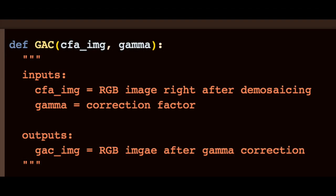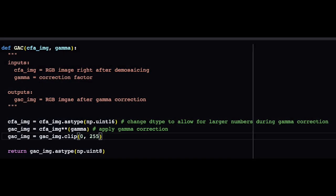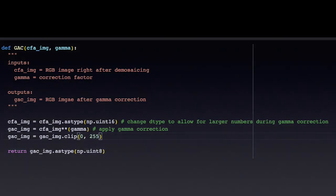Let's have a look at the code for the first type of gamma correction. The inputs are the CFA image from the previous model, where we just transitioned to RGB, and gamma correction as a correction factor. The output is the gamma corrected image of type uint8. First, we change the data type of the CFA image to uint16 to allow for larger values produced in gamma correction. Then, we apply the gamma correction, which, thanks to NumPy's built-in array functionality, just requires taking the entire matrix to the power gamma. Finally, we can clip the new image to be between 0 and 255, and return the image after changing the data type.